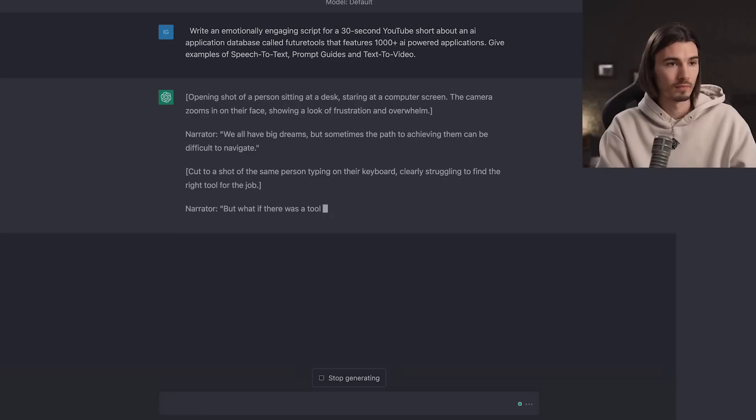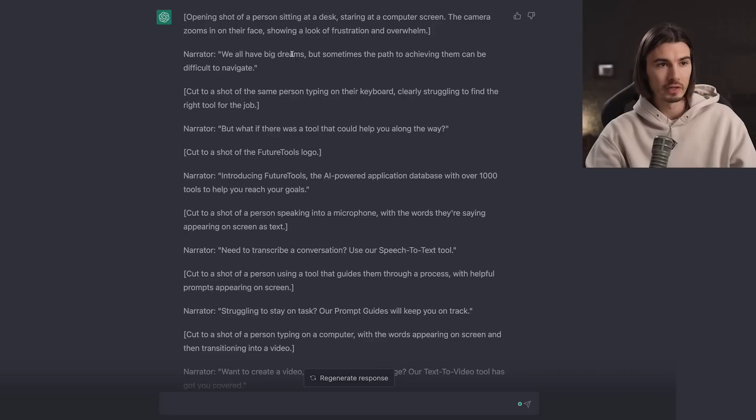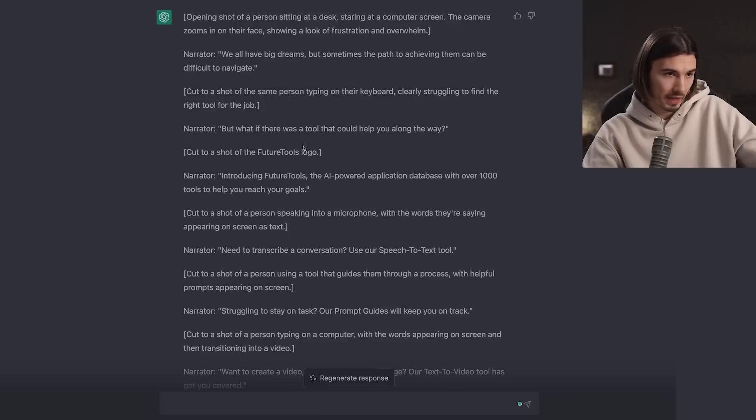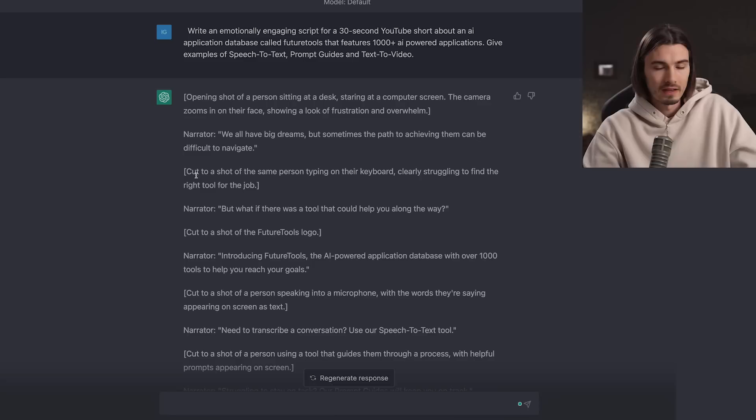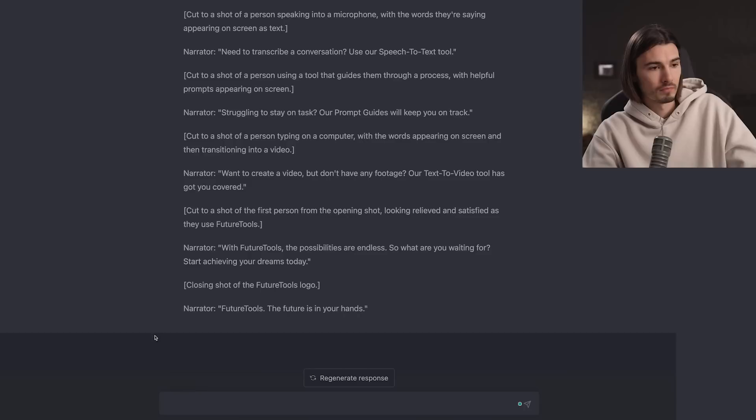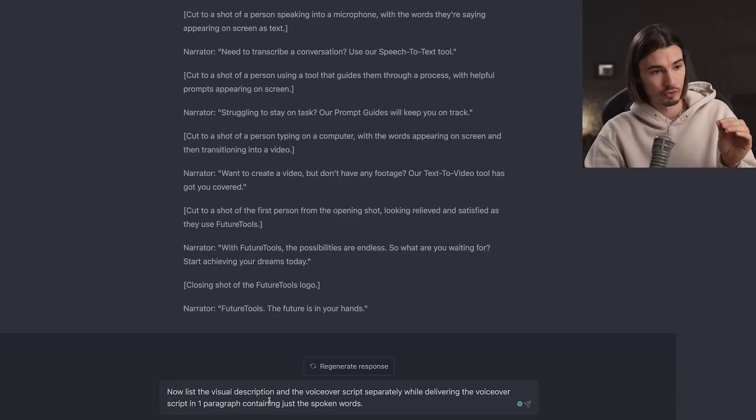It's kind enough to give us a visual description plus what the narrator should say: 'We all have big dreams, but sometimes the path to achieving them can be difficult to navigate. But what if there was a tool that could help you along the way — introducing FutureTools, the AI-powered application database with over 1,000 tools to help you reach your goals.' That's not ideal and definitely not how I would speak, but let's work with it. I have a follow-up prompt: 'Now list the visual description and the voiceover script separately while delivering the voiceover script in one paragraph containing just the spoken words.'